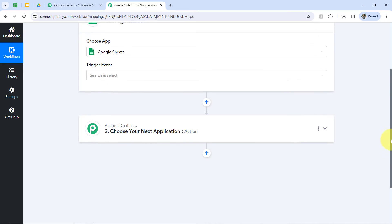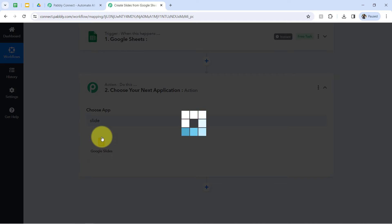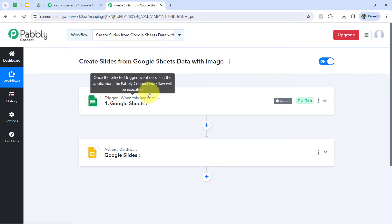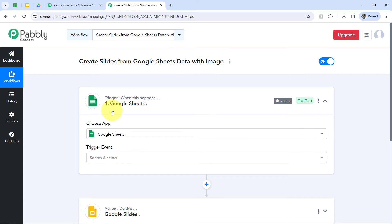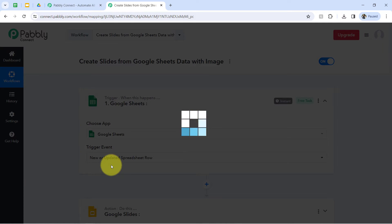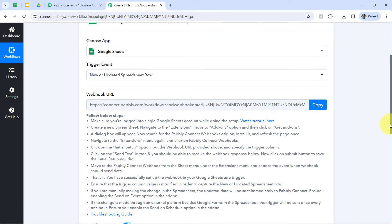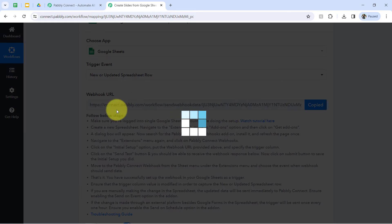Google Sheets is selected here. I want that using the Google Sheets data, a presentation should be created automatically, so I have selected the same. The idea here is I will be connecting these two applications one by one with Pably Connect so that I can capture the data from the spreadsheet into Pably Connect, and in this way automate my task by sending the data to different applications. So let's first connect Google Sheets with Pably Connect — selecting the trigger event that is 'new or updated spreadsheet row,' and you will notice a webhook URL along with a few instructions.